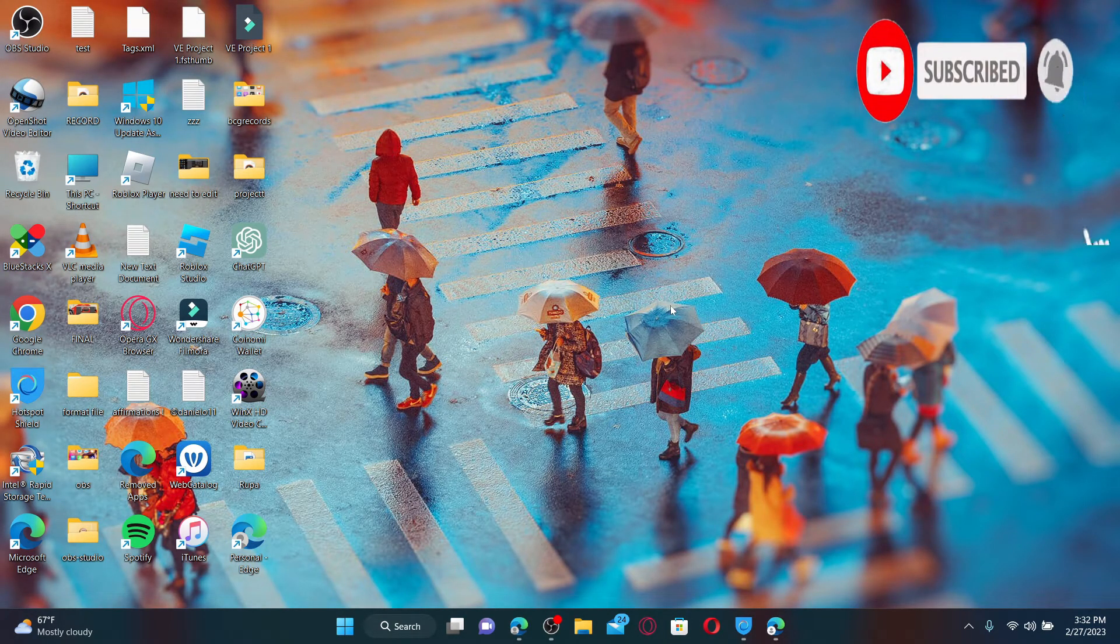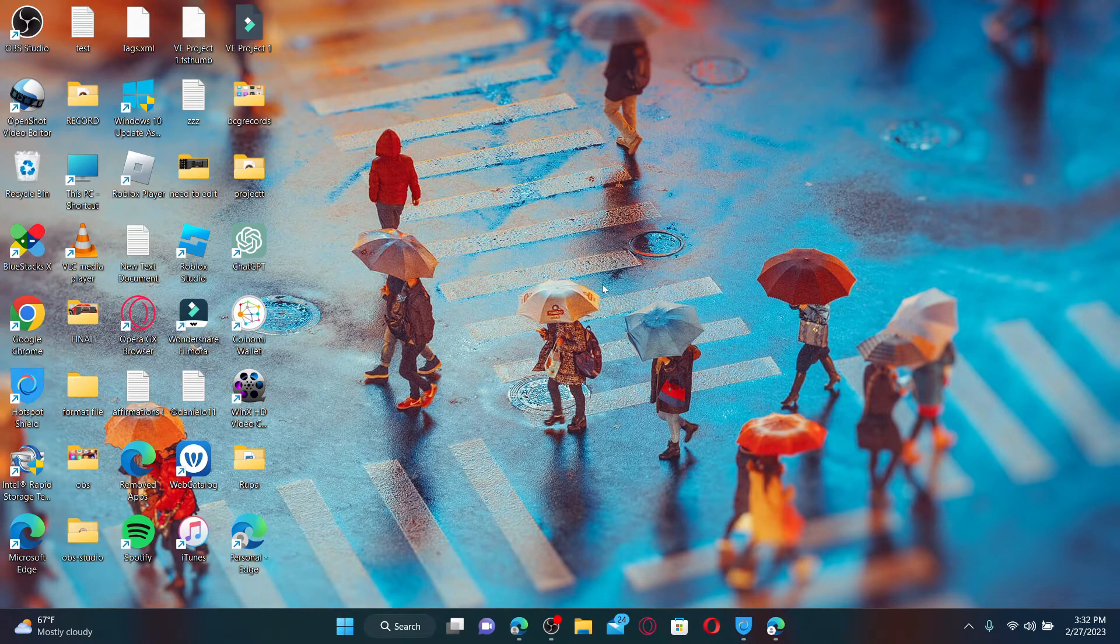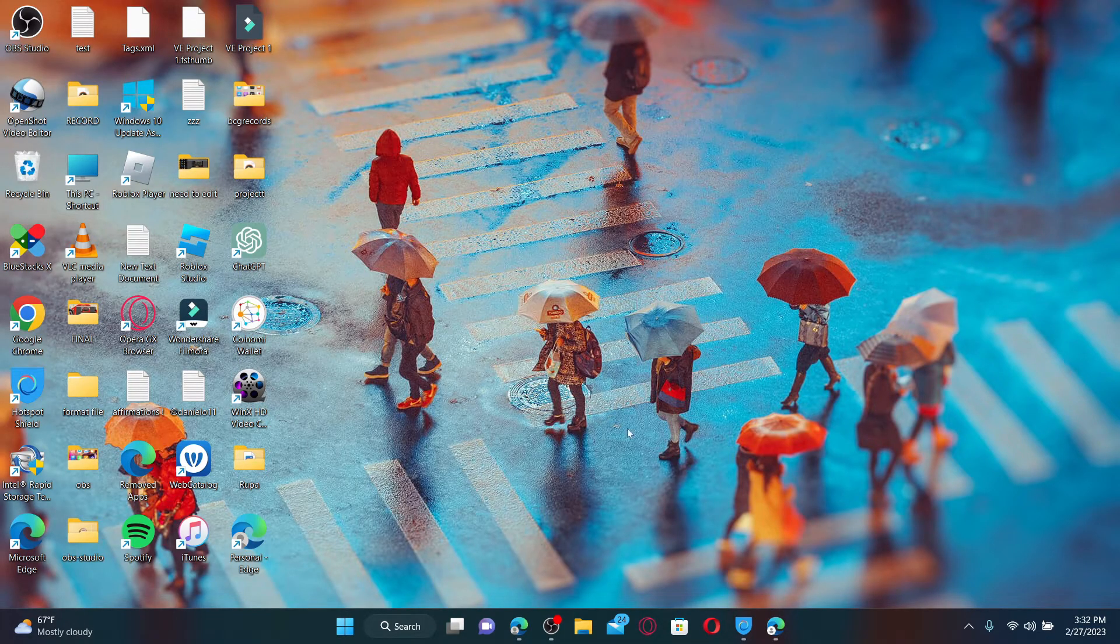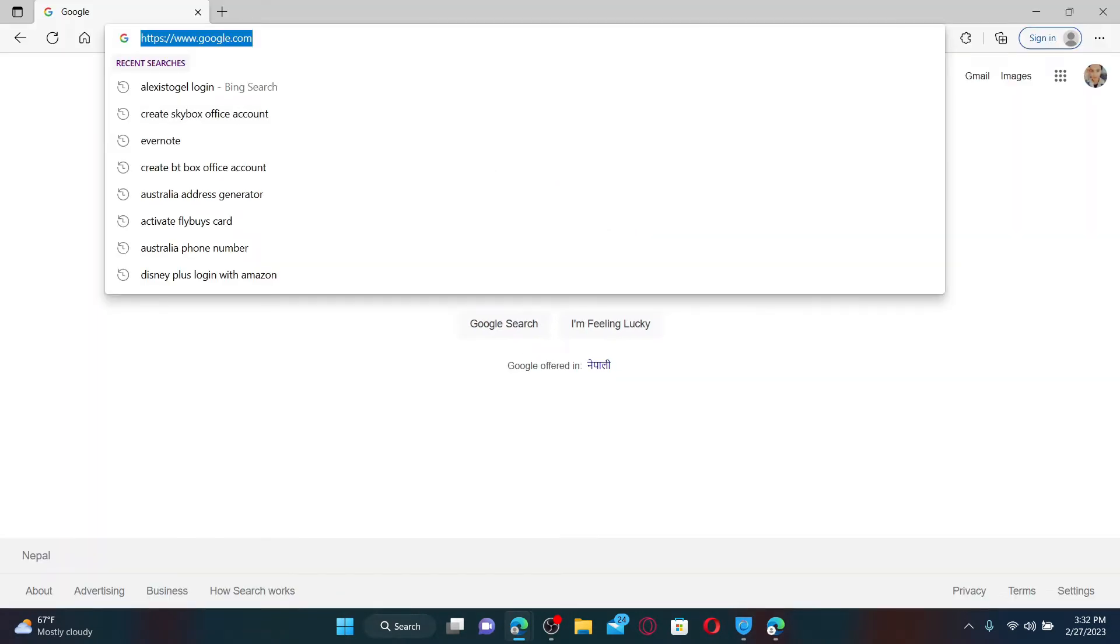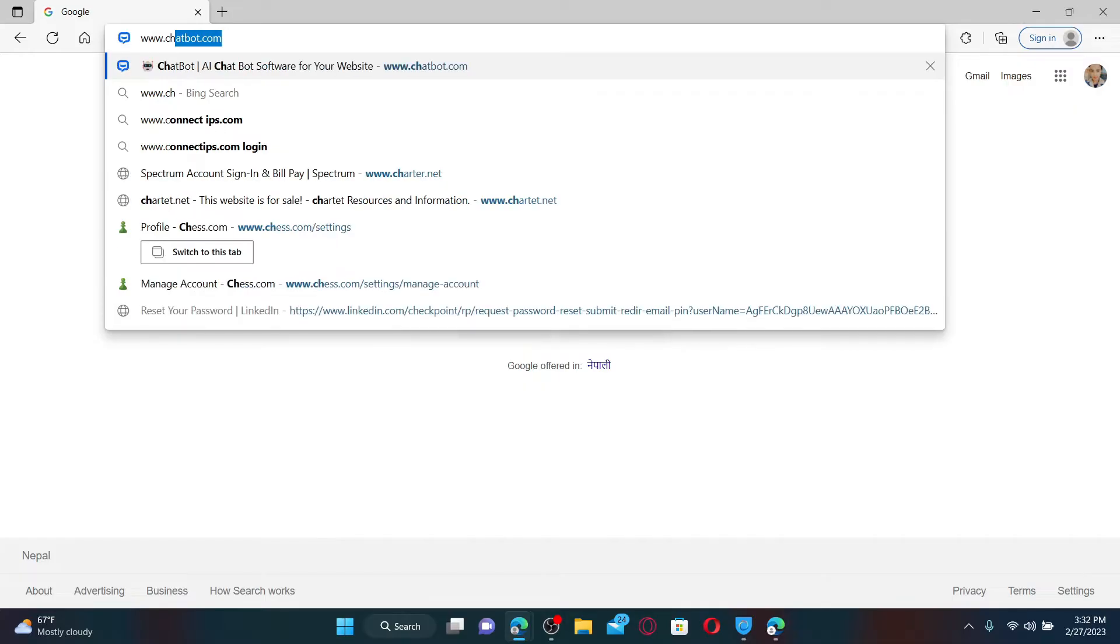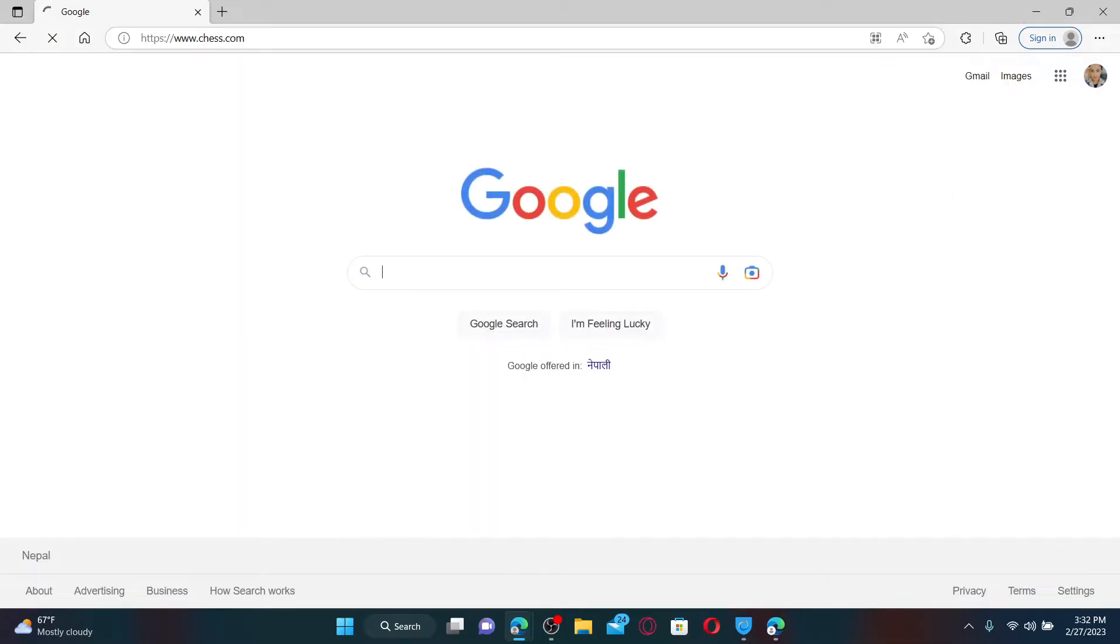If you want to delete or close your Chess.com account because you don't want to use it anymore, here's how to do it. Open up a web browser of your choice, and in the URL box, type in www.chess.com and press Enter on your keyboard. Also, make sure that you are logged into your Chess.com account.